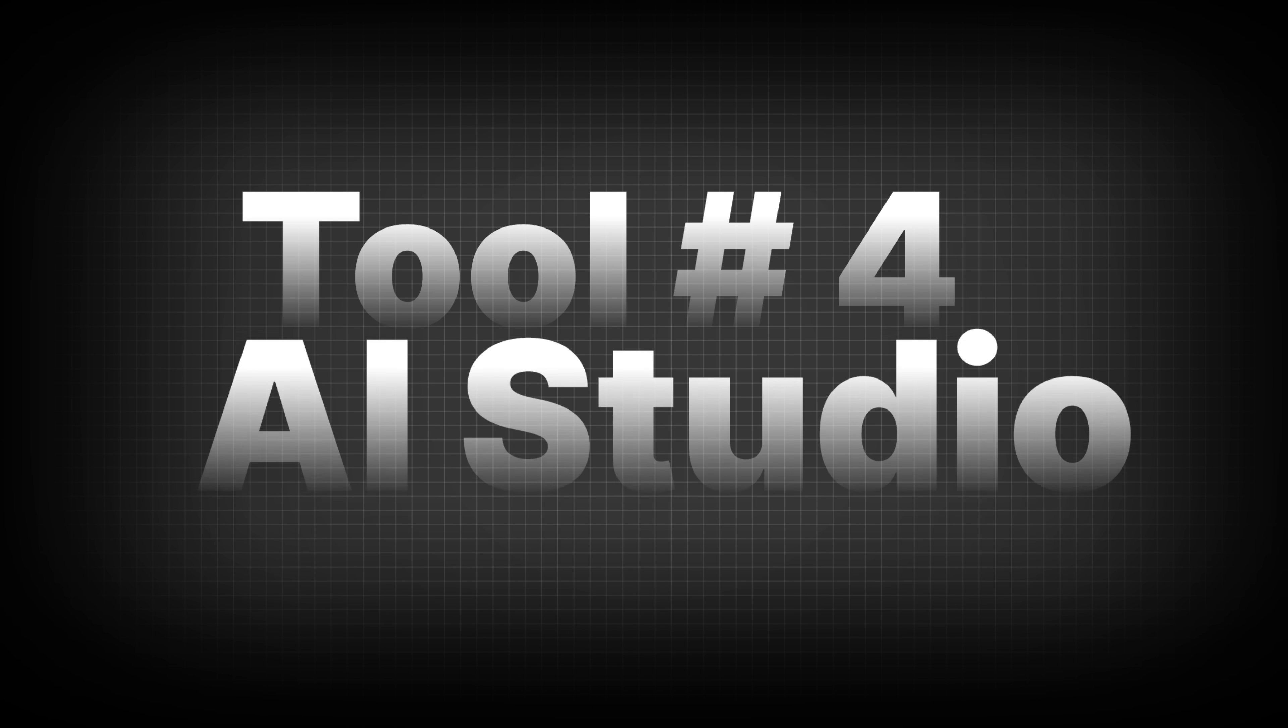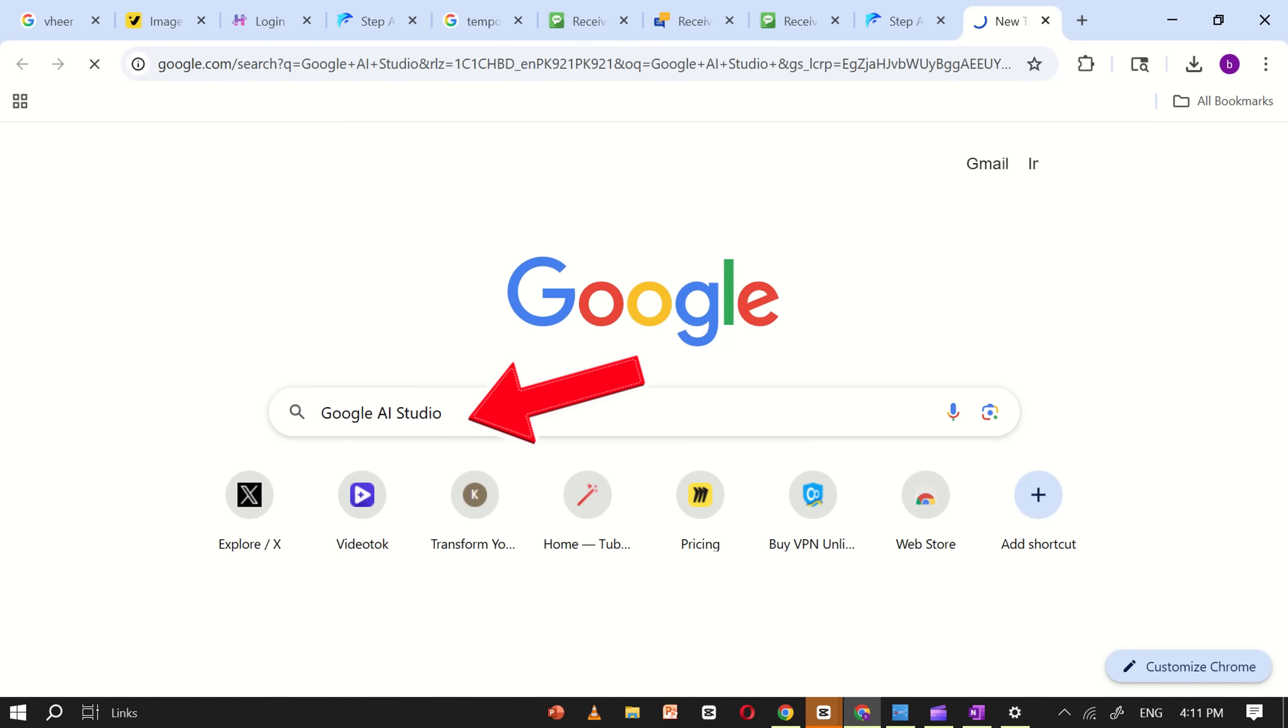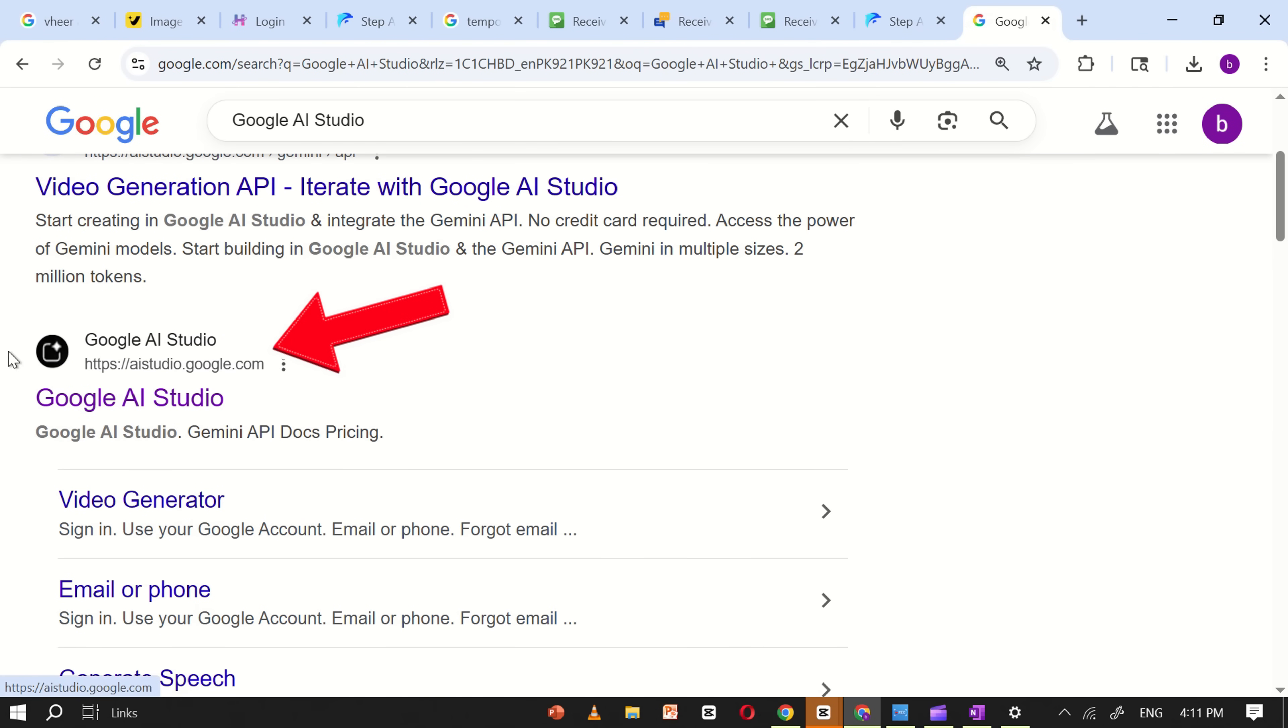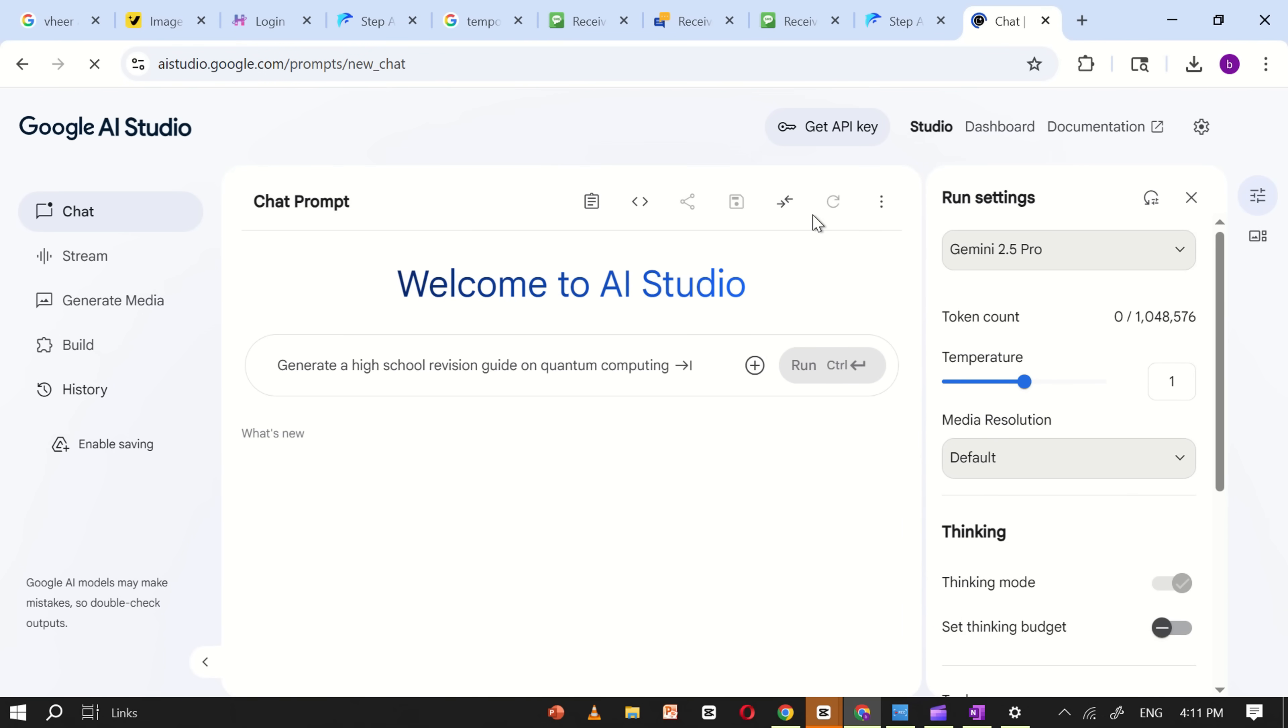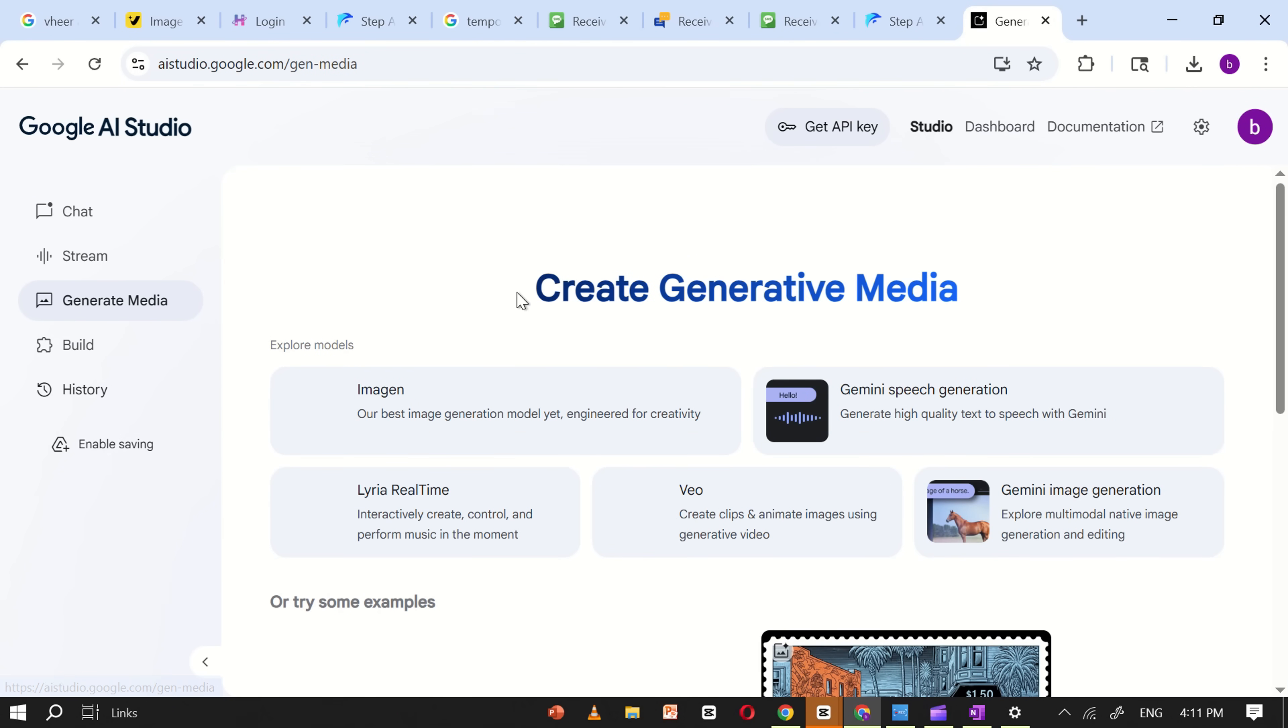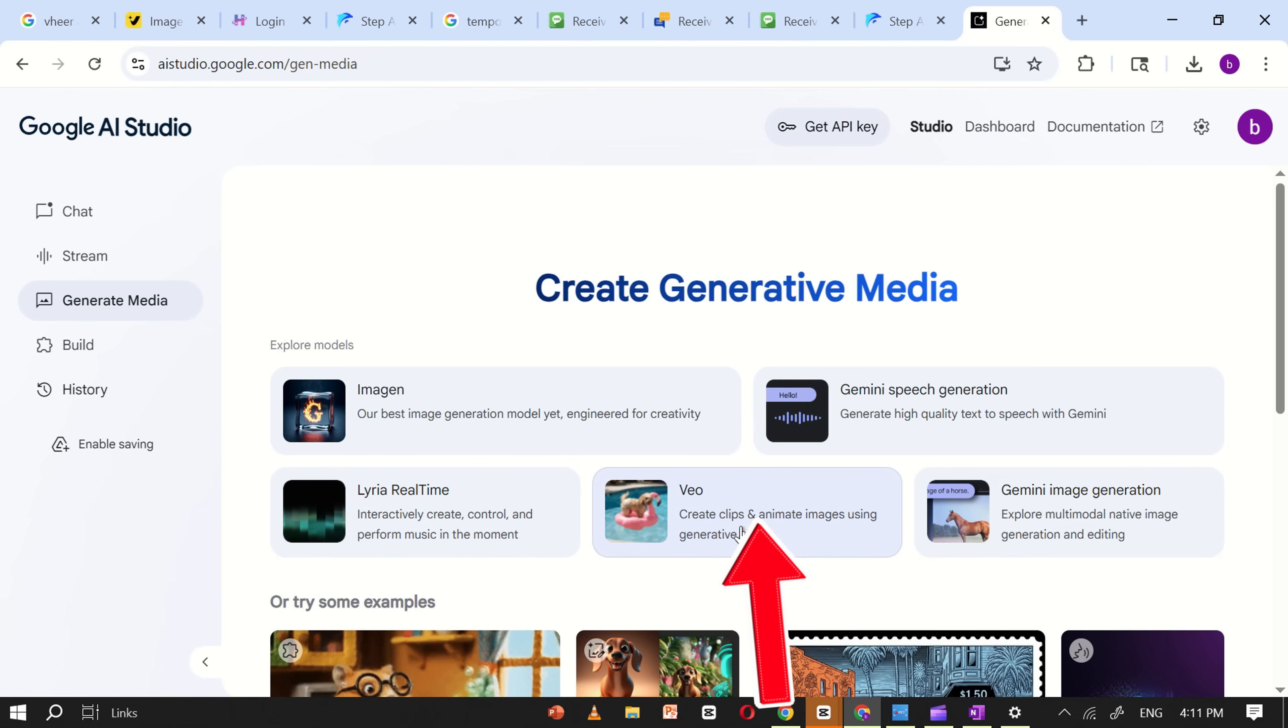Tool number four, AI Studio. First, open Google and search for Google AI Studio. Click on the official Google AI Studio website from the search results and you'll be directed to the main platform. Once you're on the site, look at the left-hand menu and click on the Generate Media option. Here, you'll see several AI tools such as Image Generation, Speech Generation and Vio. Click on the Vio option to begin creating AI videos.